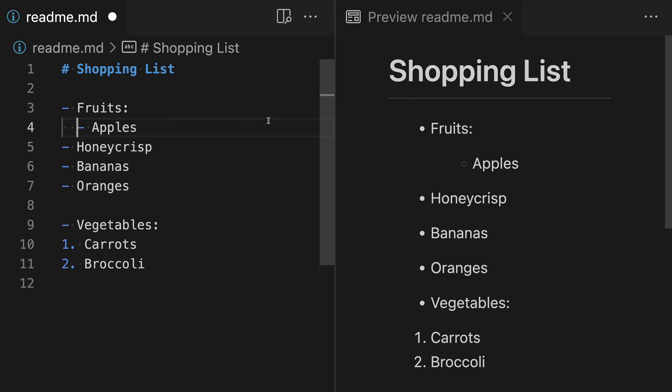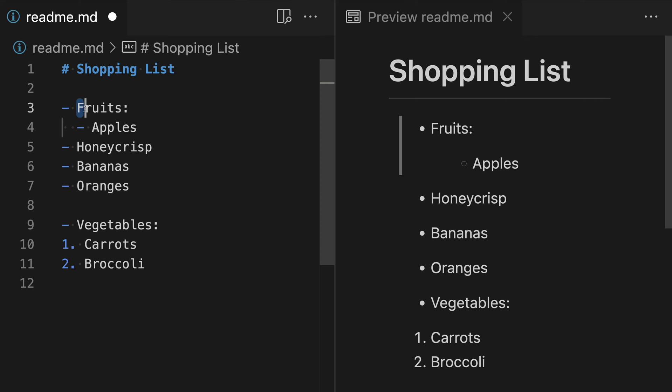Now when determining how many space characters to actually add, just a general rule of thumb is that you want to make sure you have at least enough spaces so that the start of the sub-list lines up with the very first text in the parent list item here. So you can see that the text in the parent list item here is fruits. So the first character here is F. We want to make sure that everything is lining up at least with the letter F here.